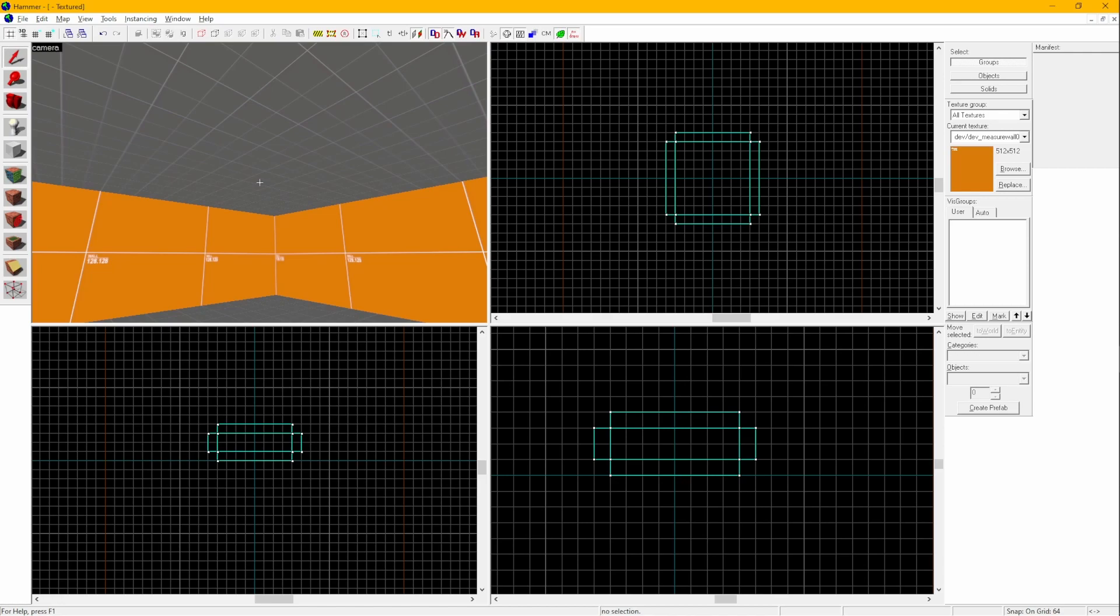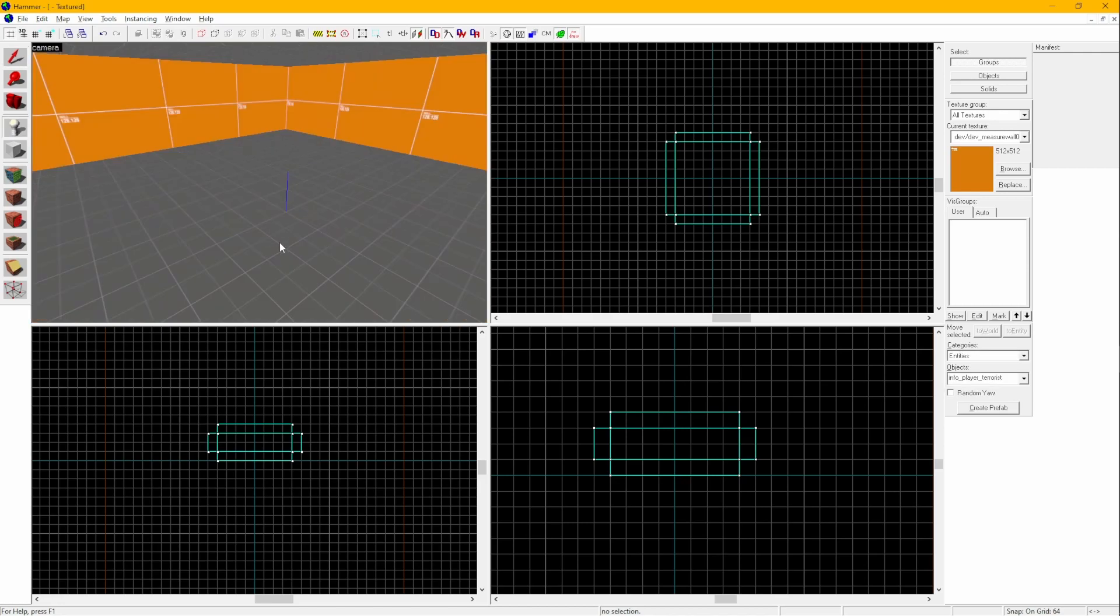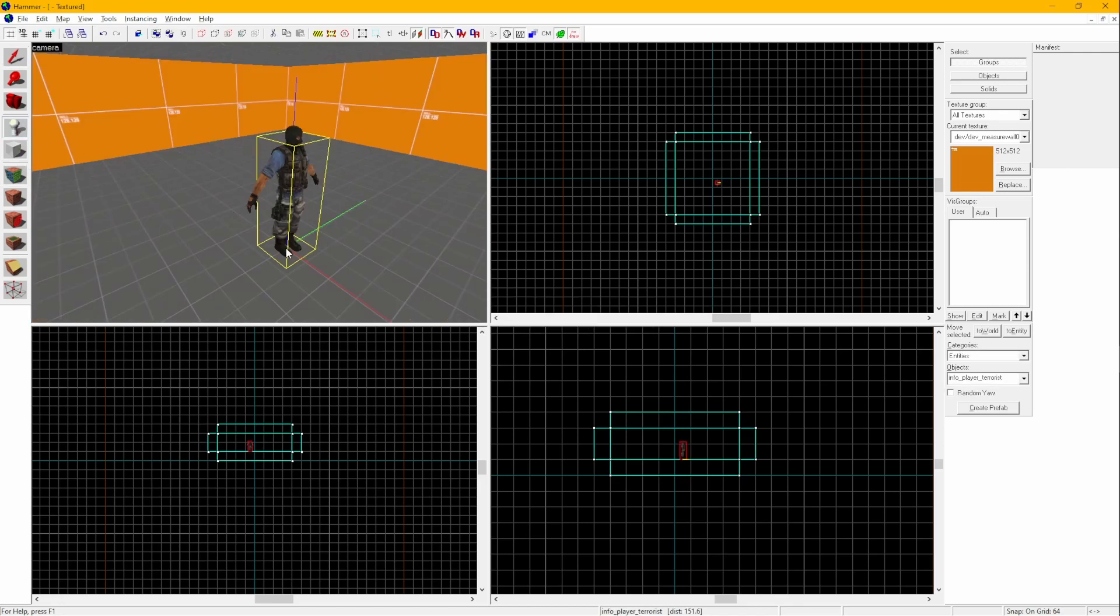Now, let's add the spawn points. Click the Entity tool, Shift E, and click somewhere in the 3D camera view. You have a spawn point for the terrorists. This is technically an Entity point that has the terrorist spawn point data.